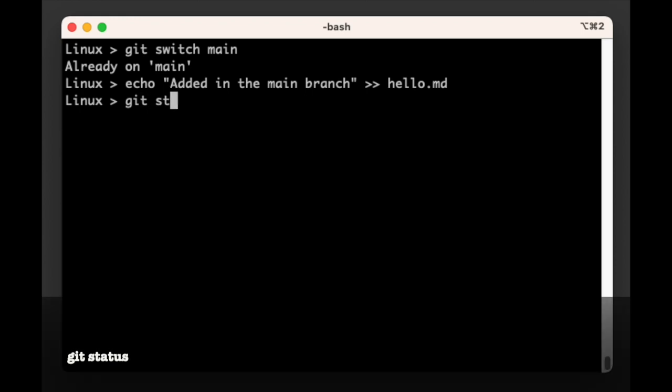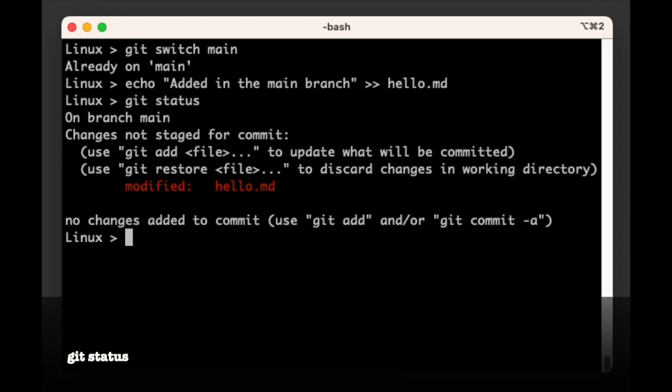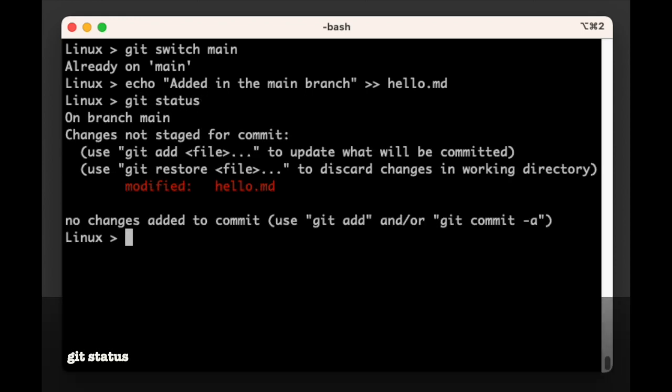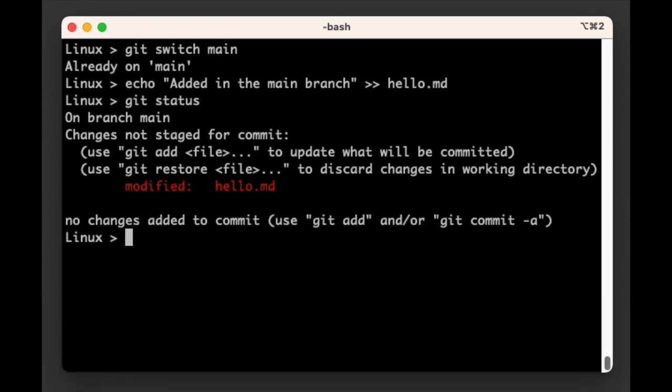If you run git status, Git will tell us that there are changes to the hello.md file and suggest that perhaps we should stage them. But we already know that.